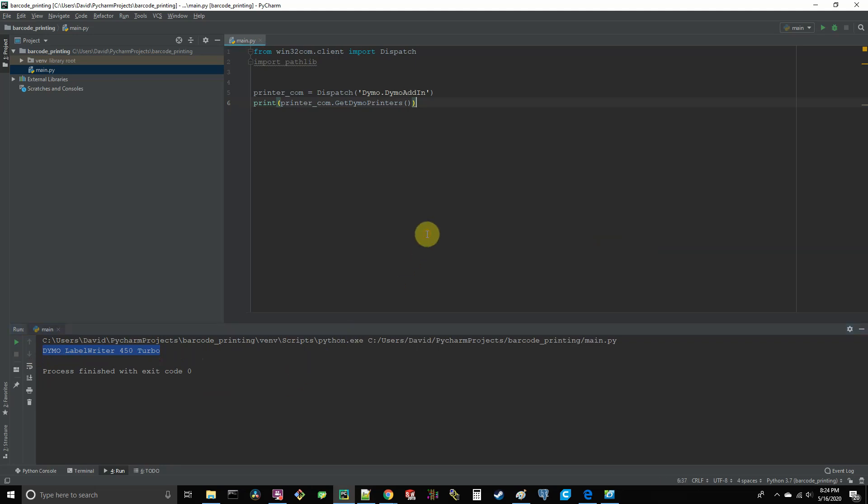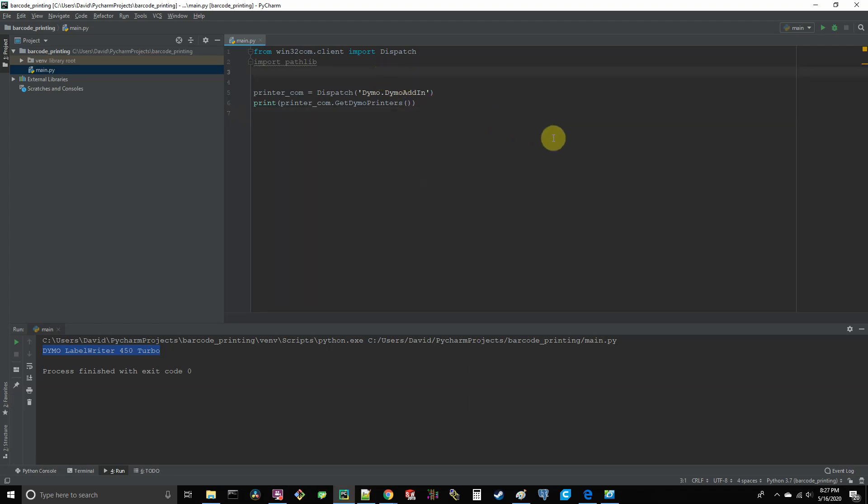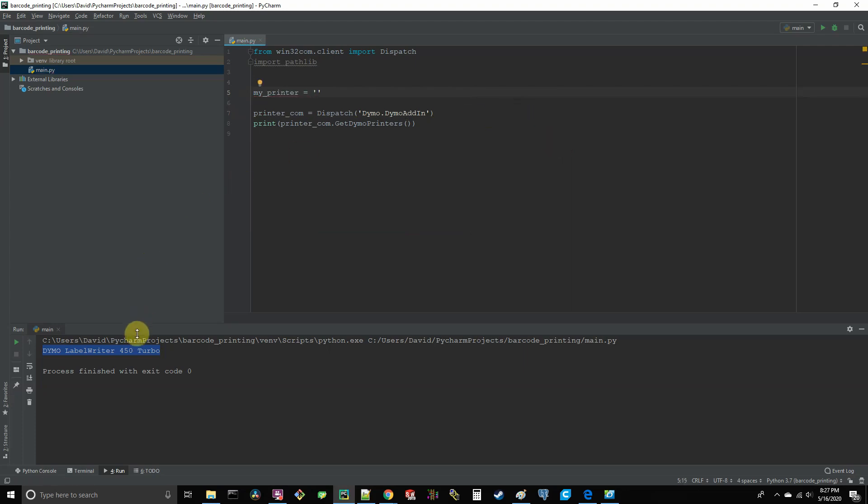Wrap that in the print function like so. And then run this bit of code. If you did everything correctly and your printer is powered on and connected to the computer, you're going to see your printer name here. And as you can see, I'm using a label writer 450 turbo. So now we know the name of our printer and we know that this will never change. So let's set a variable up here called my printer and set it equal to a string of our printer's name that got returned to us.